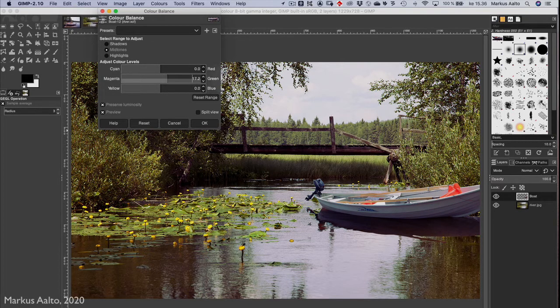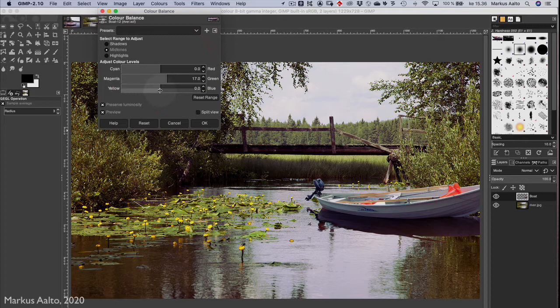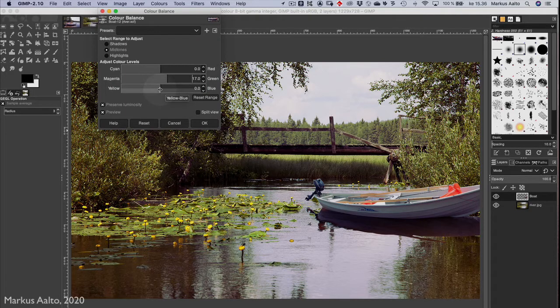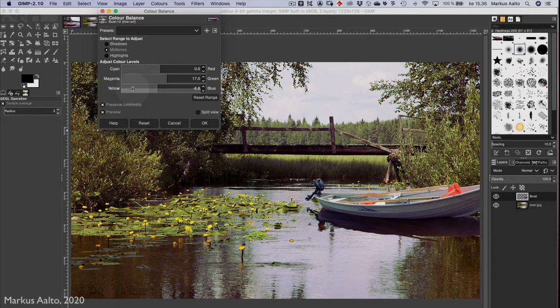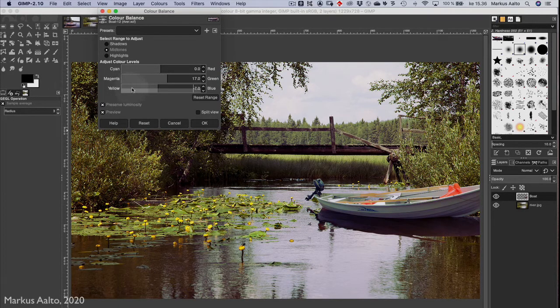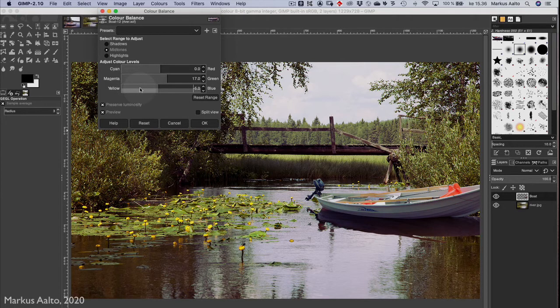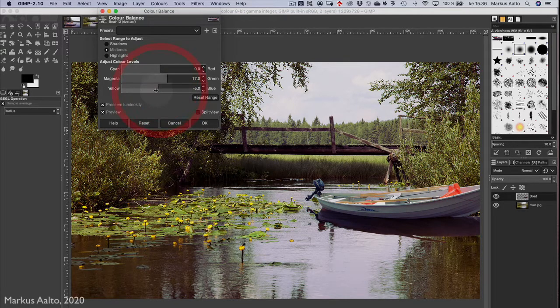I think that would be quite good, and maybe too much blue as well, so I move the blue slider toward yellow. Too much is too much. Okay, maybe here, and then OK.